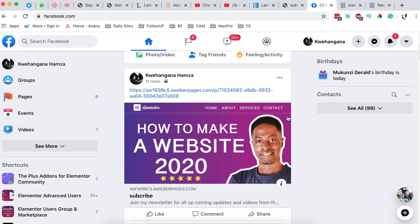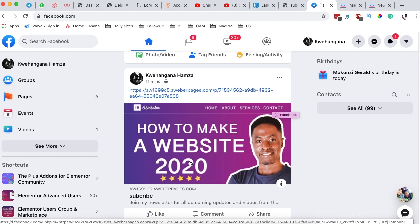I'll also show you exactly how you can customize how your link will appear on social media, including a thumbnail, a custom name for the opt-in form, and an introduction text. This will appear on all social media platforms where your landing page will be shared.